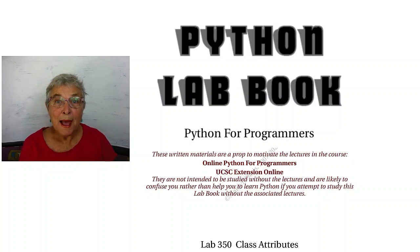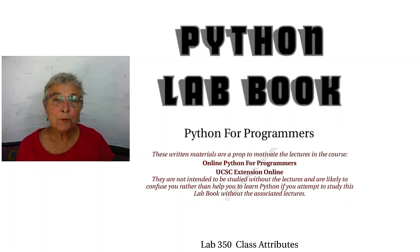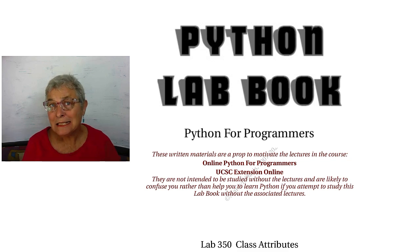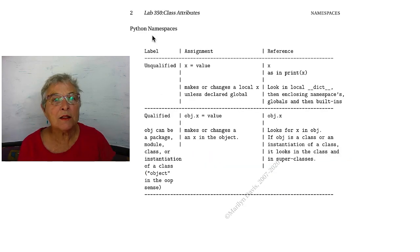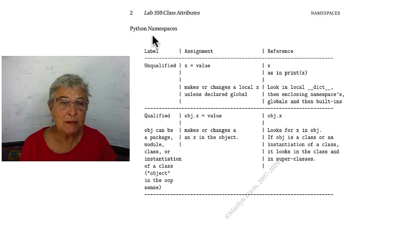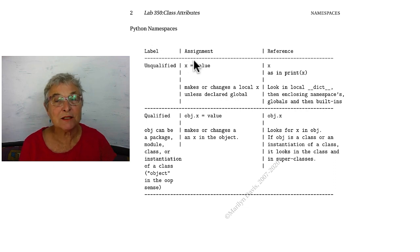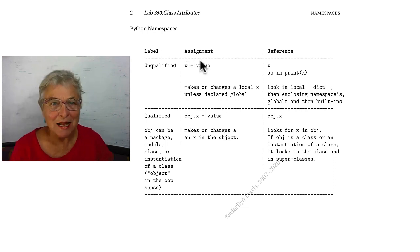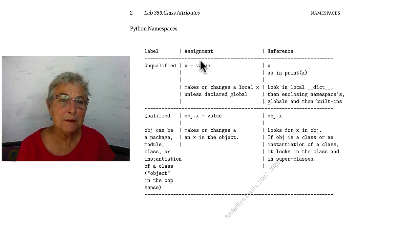Hi, welcome back. Let's look at the lab called Class Attributes. This page, called Python Namespaces, tells us something very important, and we'll see exactly what it is.